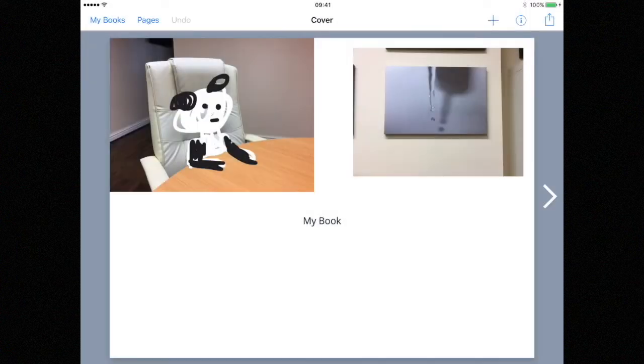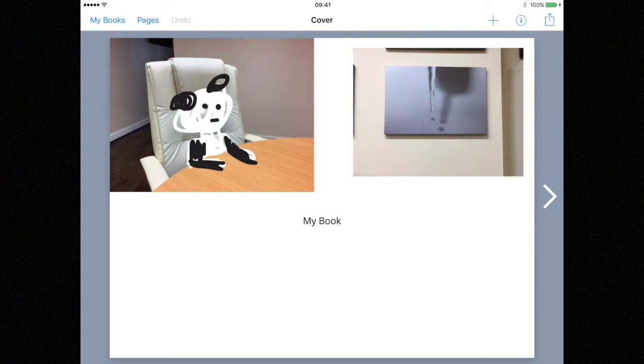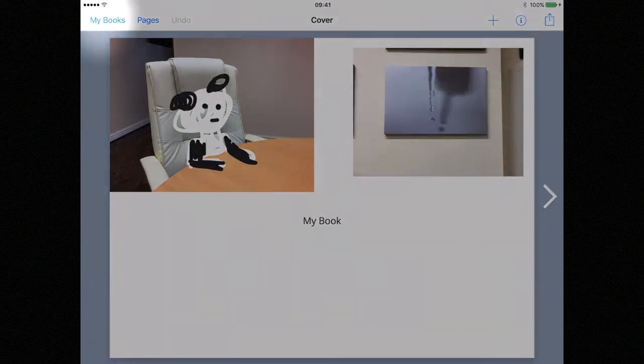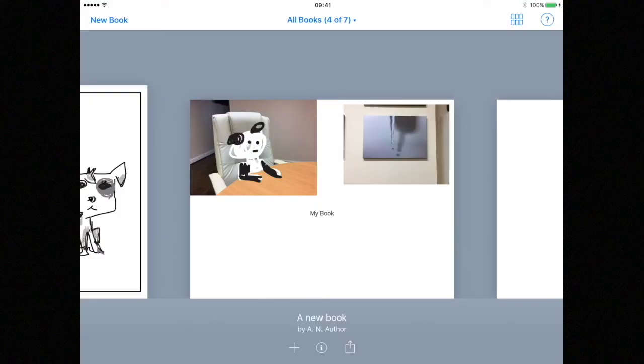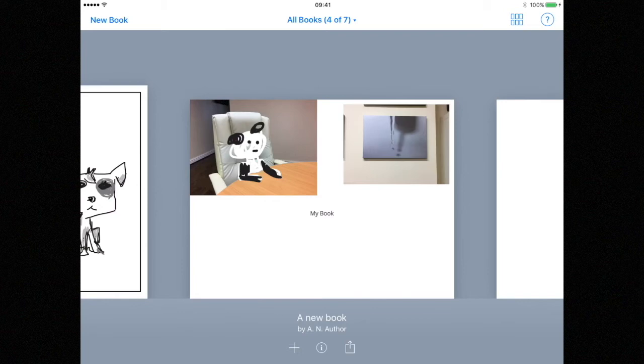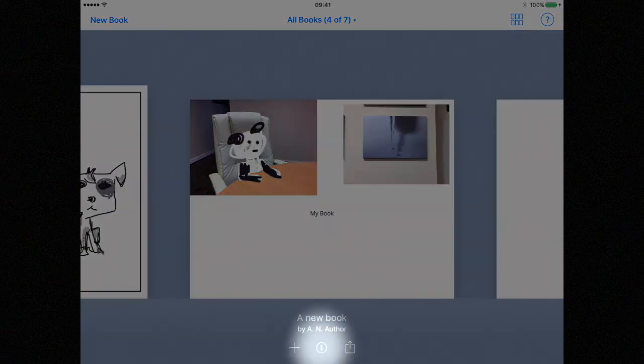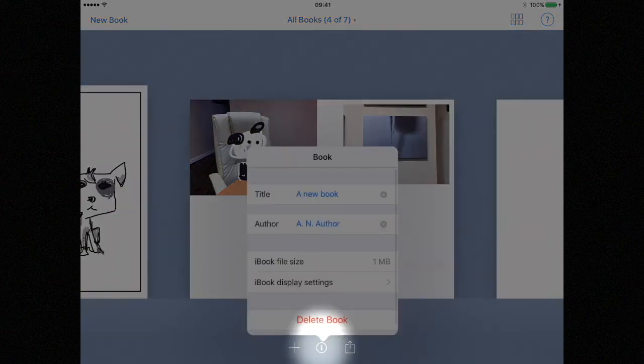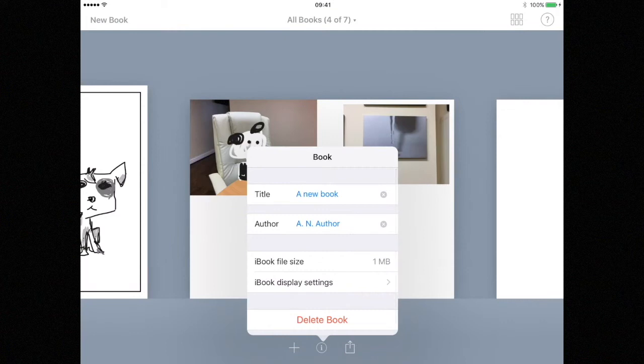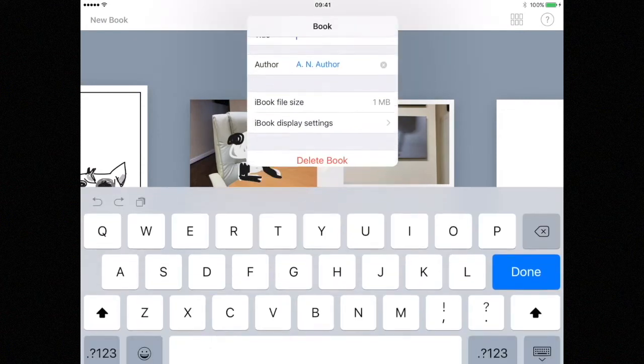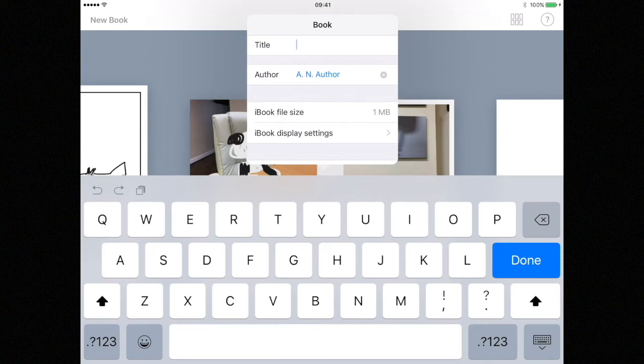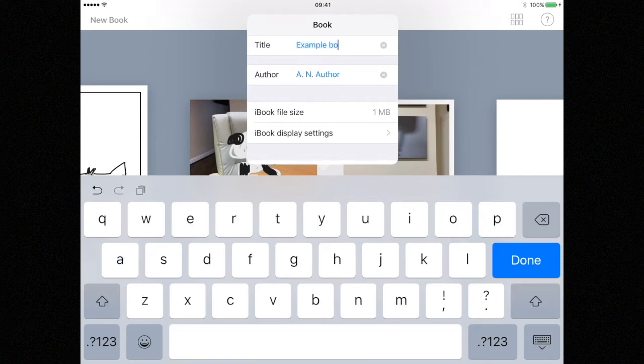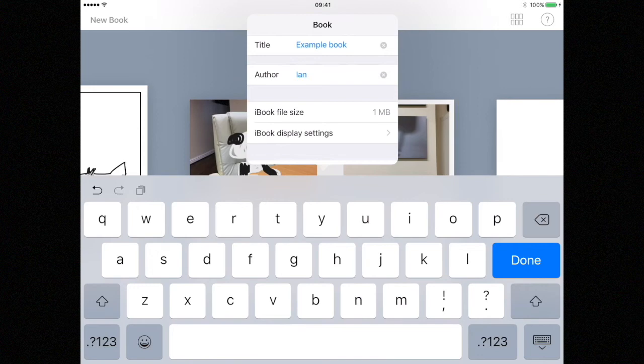Let's assume I've finished working on this book and I want to export it. To do that we tap on my books in the top left hand corner of the screen. At this point it's always a good idea to give your book a title and enter an author name. To do this we hit the information button found at the bottom of the screen. A window will pop up asking you to enter the title and author. When you've finished just press done.